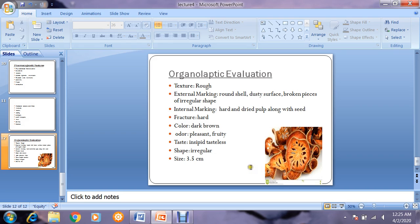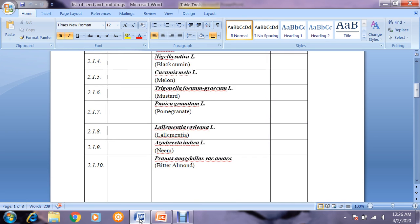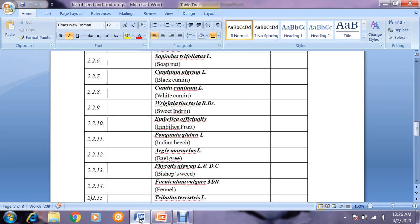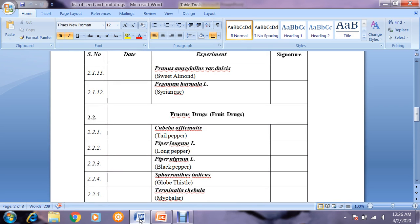That concludes the organoleptic evaluation of the fruit drugs. Today I would also like to share a list of all seed and fruit drugs that we have covered, so that you may check whether all drugs have been completed. This list includes all seed drugs and fruit drugs completed during your normal labs and during the online sessions.